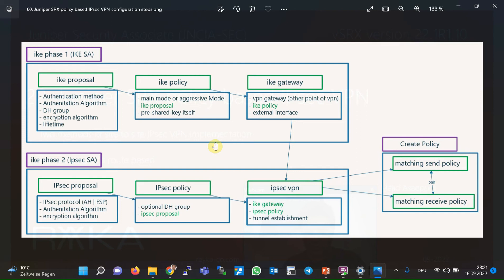Here I have prepared a diagram showing the configuration steps of policy-based IPsec VPN. There are three steps to configure to create an IPsec VPN: IKE Phase 1 to negotiate IKE security association, IKE Phase 2 to negotiate IPsec security association, and creating a policy to send interesting traffic over the IPsec VPN tunnel.